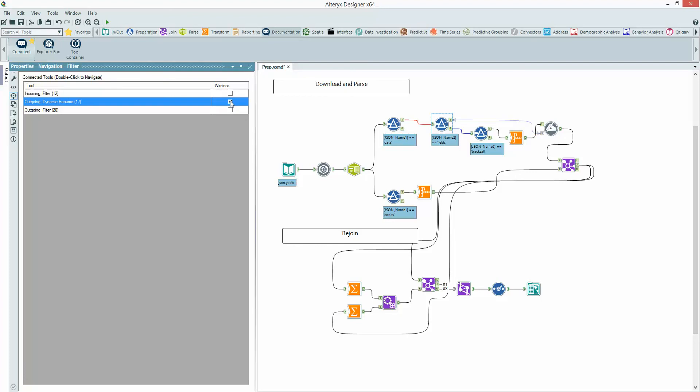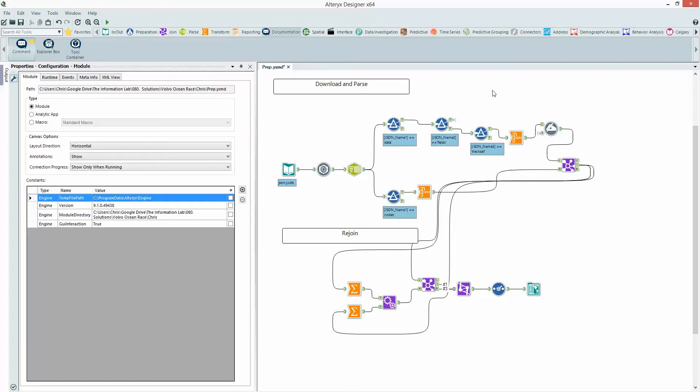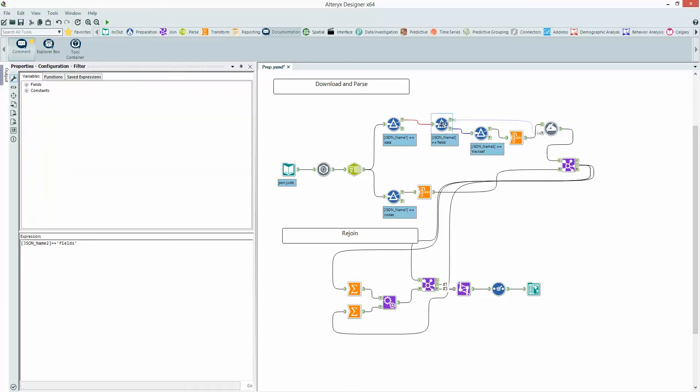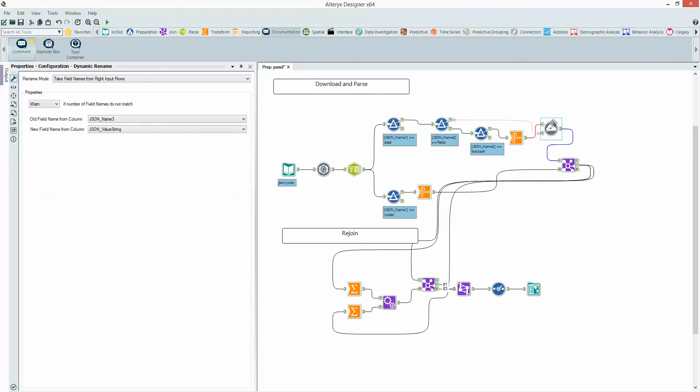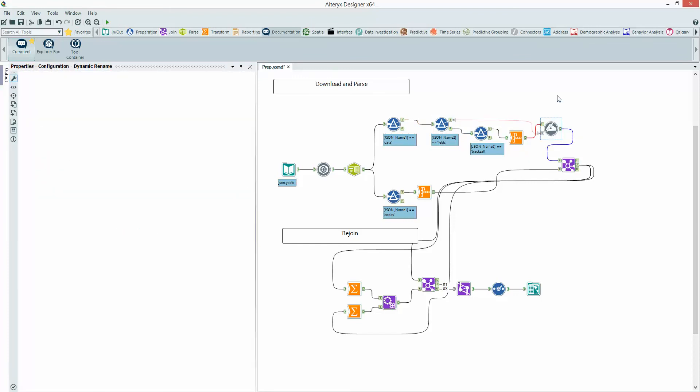As you can see, that's altered this to a faint blue line and we've got these wireless indicators now. So if I click off that tool, that join's gone away. To get it back, I can just click on it and see where that wireless connector is going. Likewise, if I click on this side, I can see where that's going.